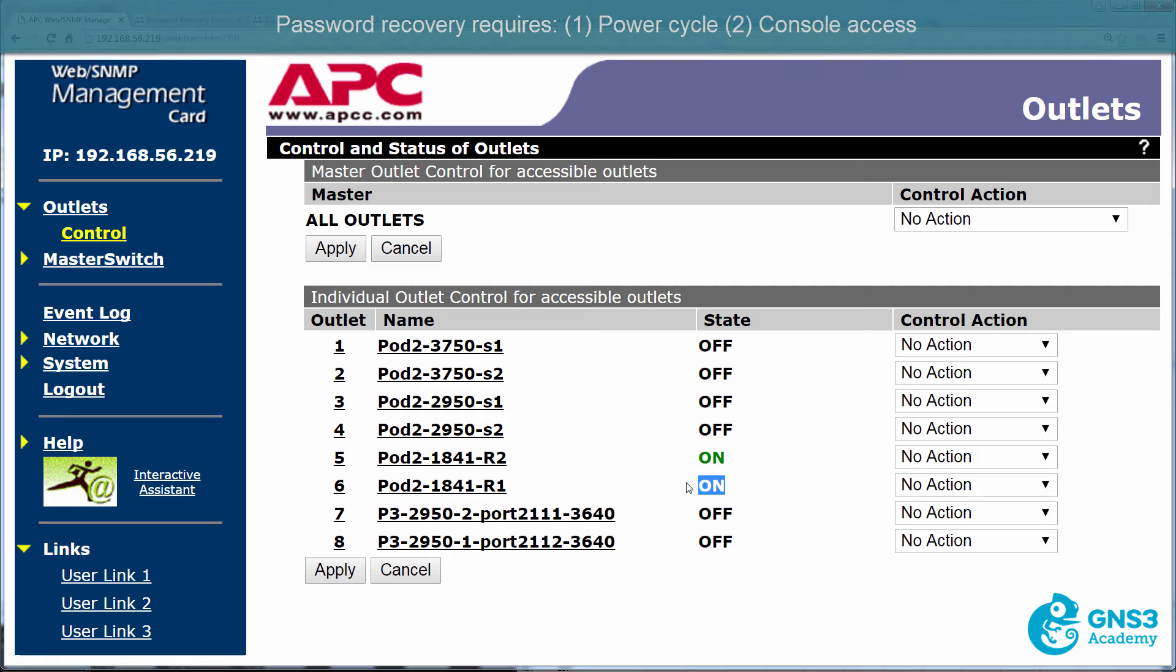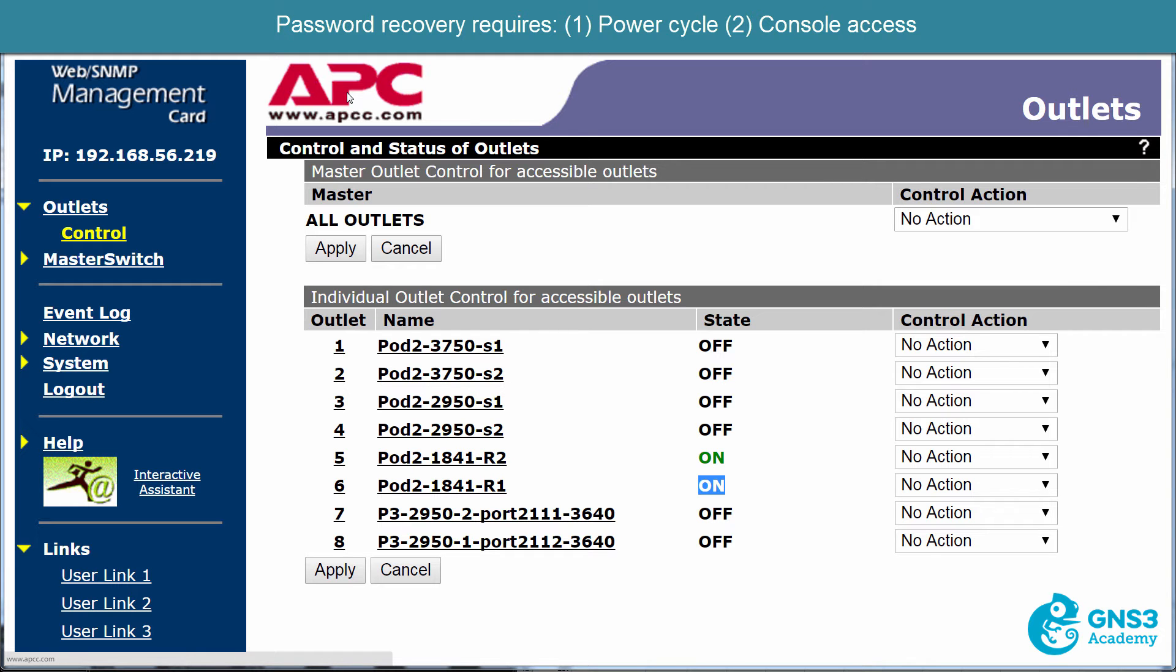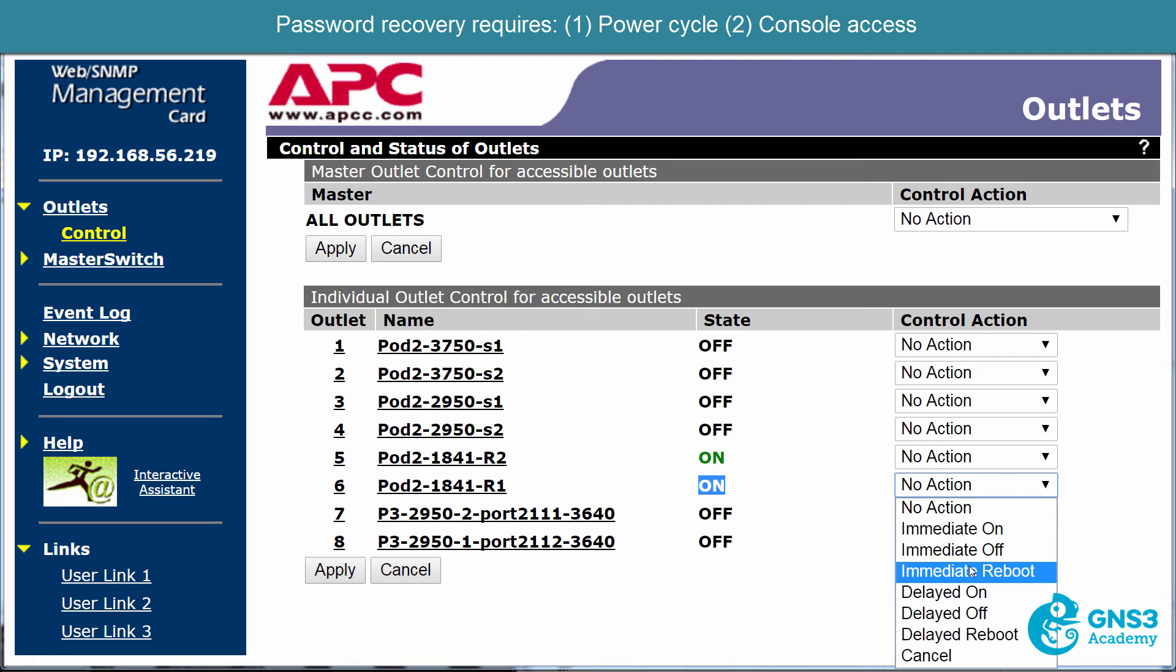A password recovery requires two things. You need to be able to power cycle the device. I'm going to be using an APC to do this so that I can power cycle the device remotely.